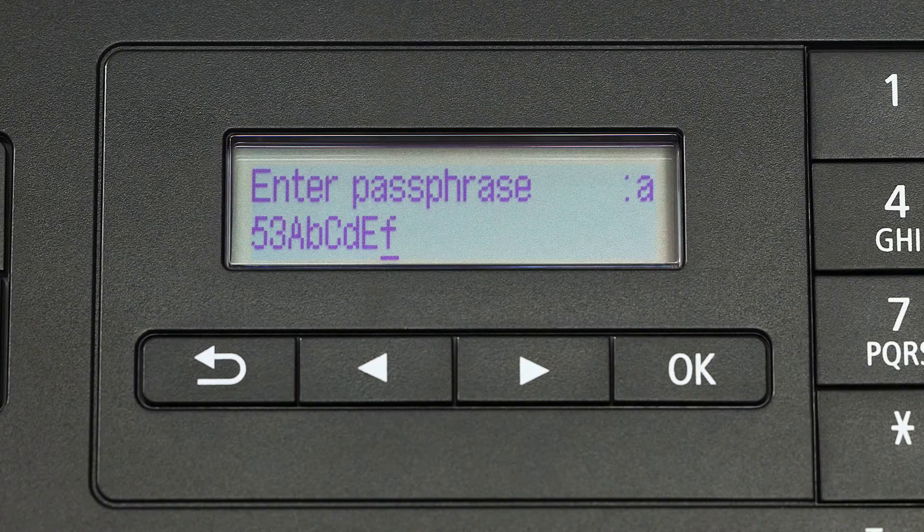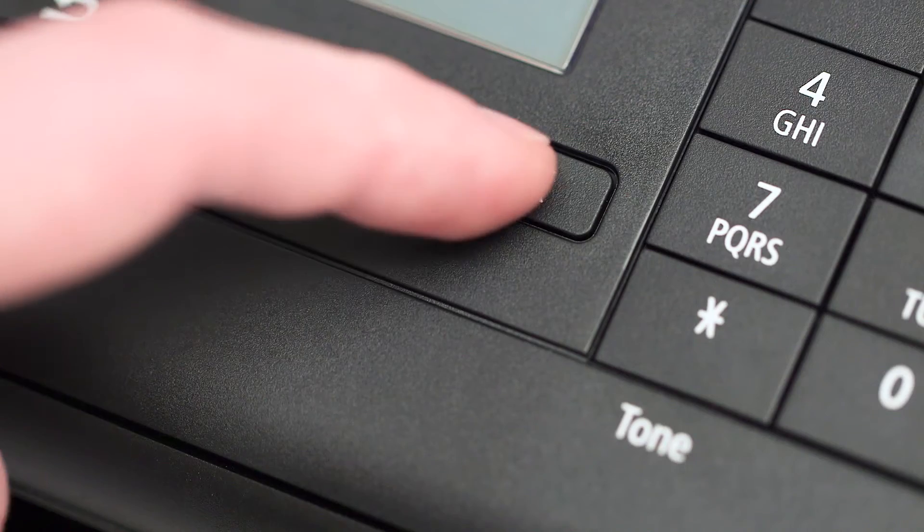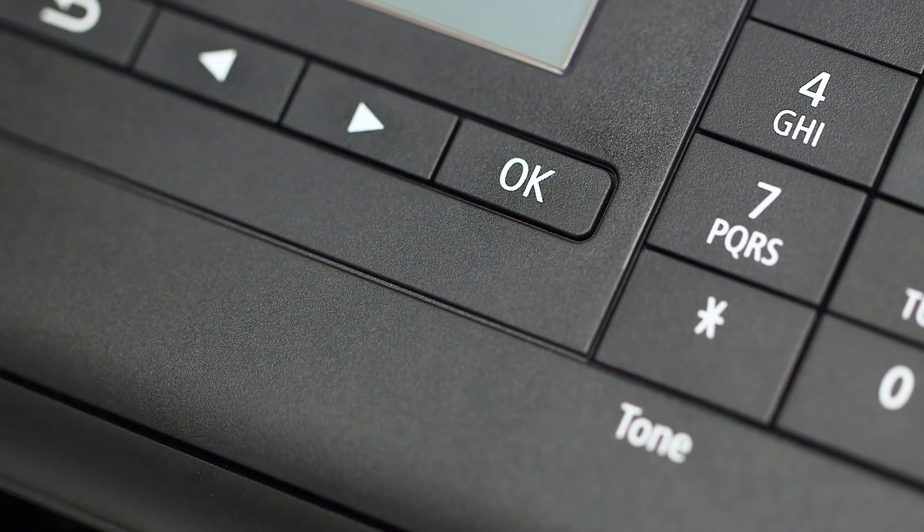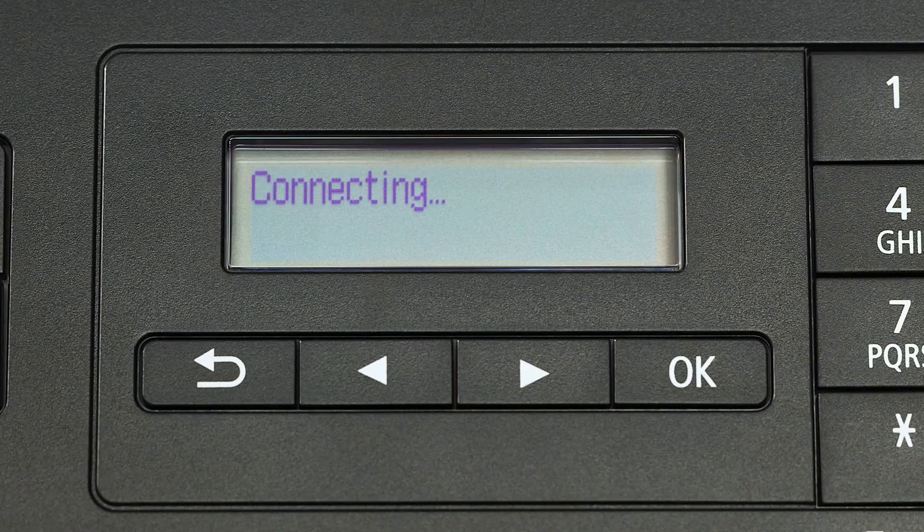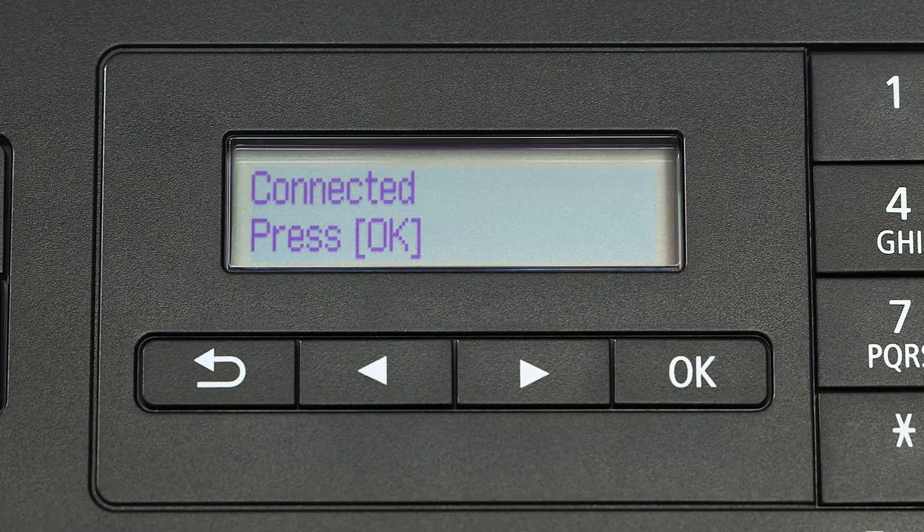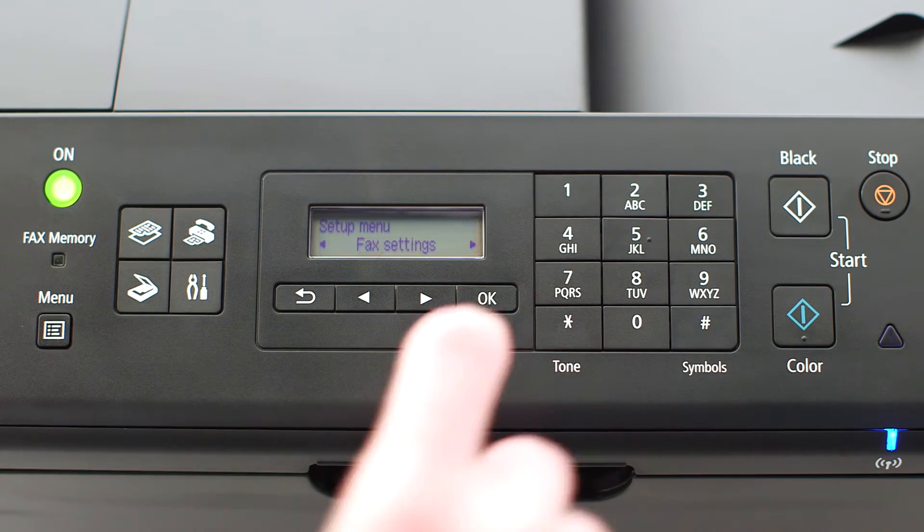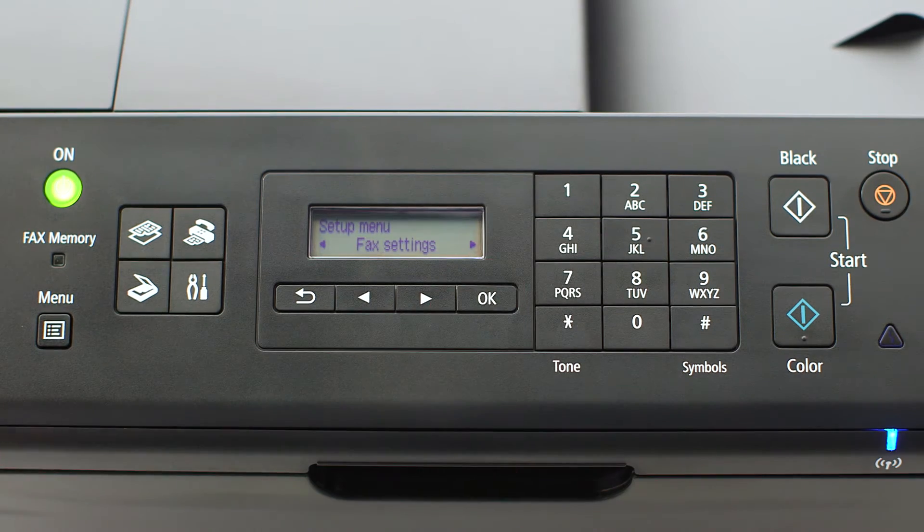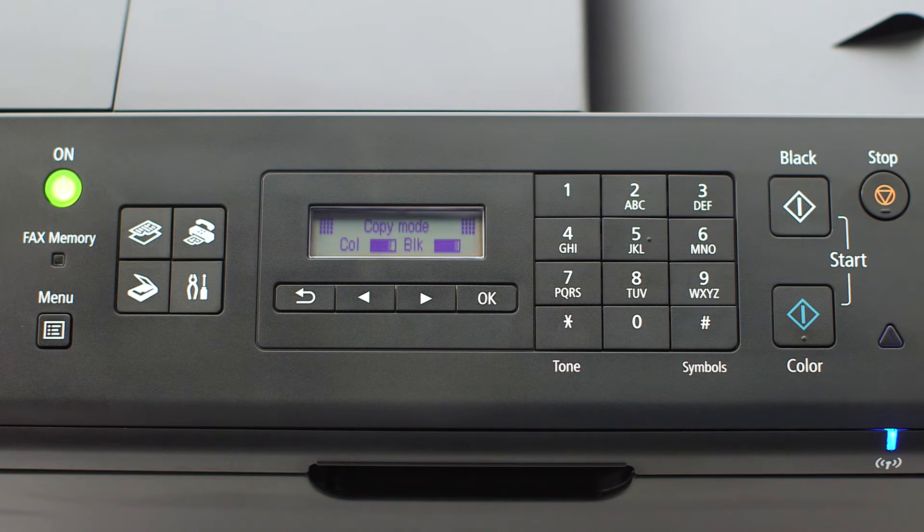When your password is complete, press OK. When this screen appears, press OK, then press the Copy button on the upper left of the four-button panel.